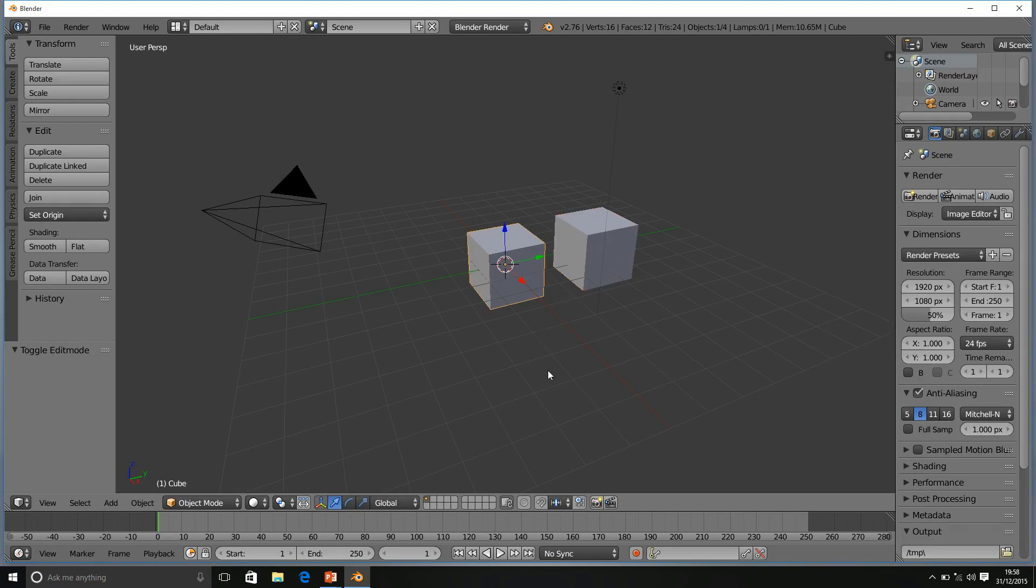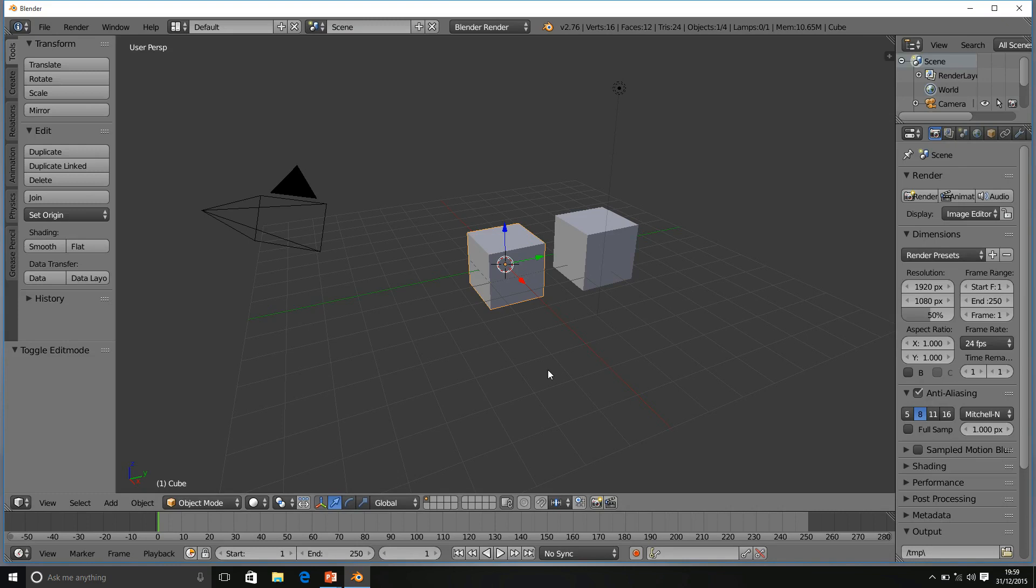So, best way to remember that, the duplicates, they are completely independent. The duplicate links, they are independent in Object Mode, but they are connected in Edit Mode.